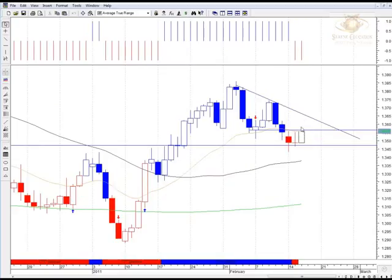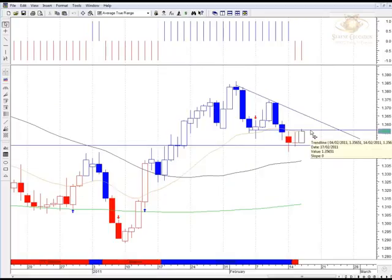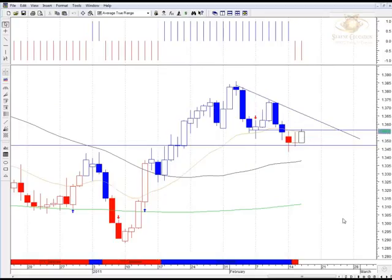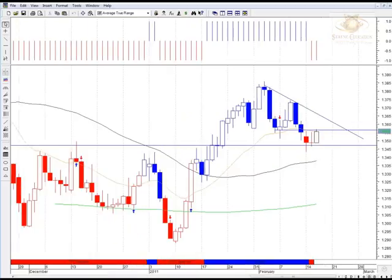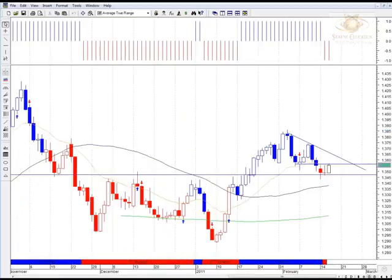Then hopefully that momentum will continue into the US session this afternoon and we could see further housing to the upside. Otherwise, what could happen is we fail to break and close higher than this previous support area, and the pair just falls over. Because we're trading lower, we should expect to see further extensions to the downside.